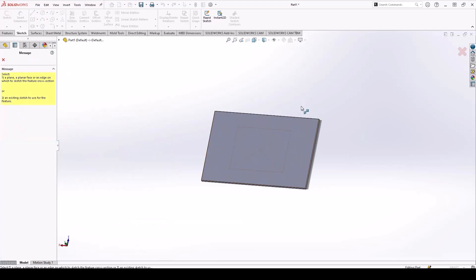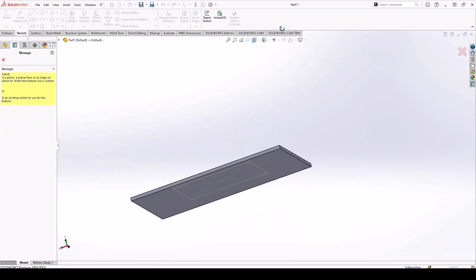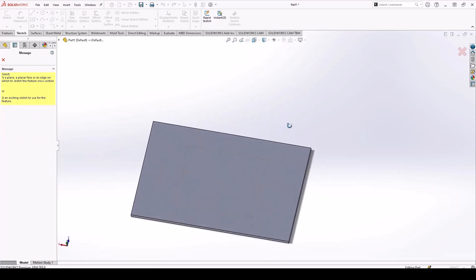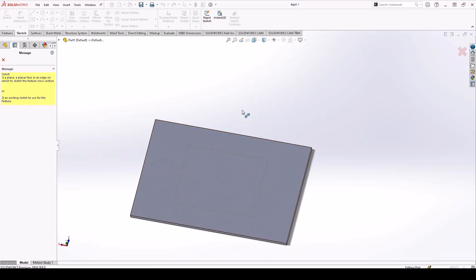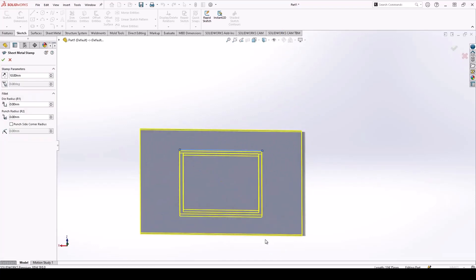Click that, and it will ask you to create a sketch contour on the desired face, or you can use an existing sketch. I've already made a sketch, so I'm going to select that.